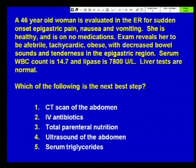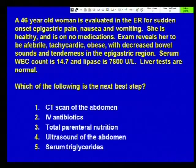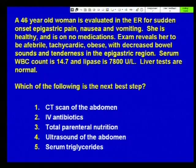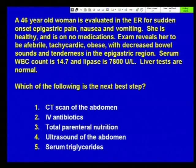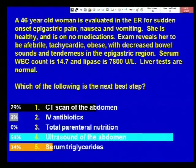Case six. A 46-year-old woman is evaluated in the emergency room for sudden-onset epigastric pain, nausea, and vomiting. She is healthy and on no medications. Exam reveals she is afebrile, tachycardic, obese, with decreased bowel sounds and tenderness in the epigastric region. Serum white blood cell count is 14.7 and lipase is 7,800. Liver tests are normal. Which of the following is the next best step? CT scan of the abdomen, IV antibiotics, total parenteral nutrition, ultrasound of the abdomen, or serum triglycerides? 54% selected an ultrasound of the abdomen, which is the best answer here.